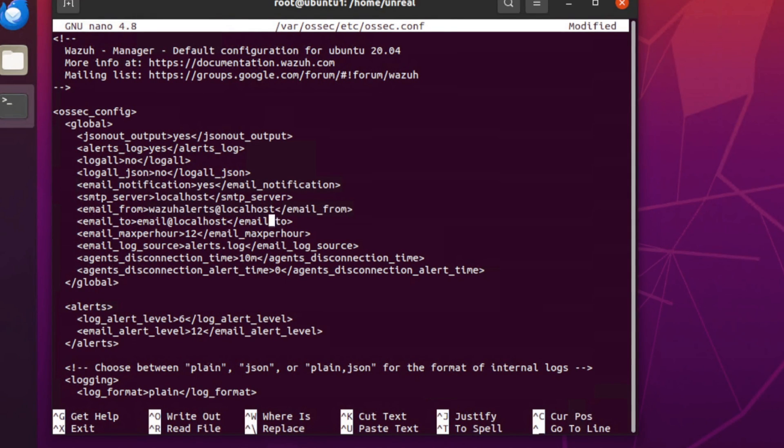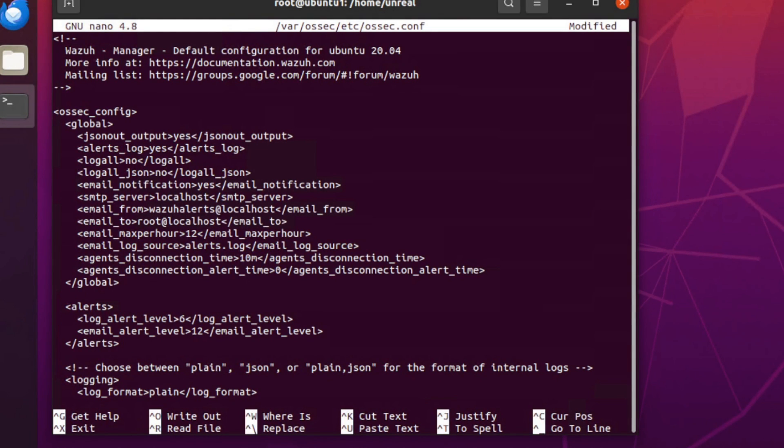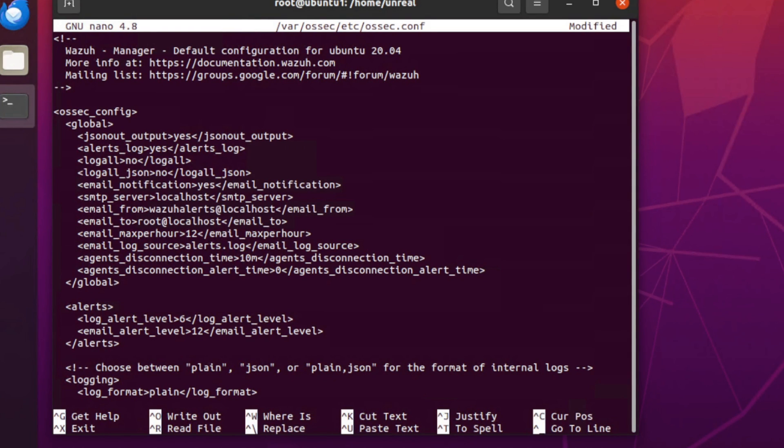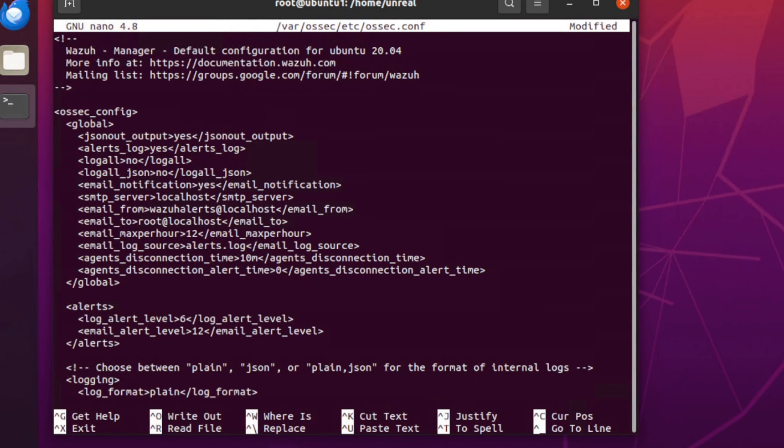And email_to is going to deliver to root at localhost. And emails max per hour - 12 is fine, but you can adjust that if you want more or less. Especially if you have a really noisy SIM, you might want to adjust that a little bit more down.